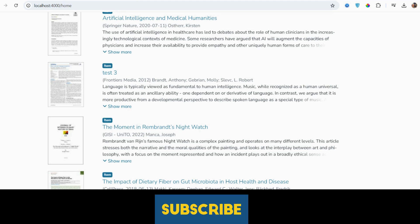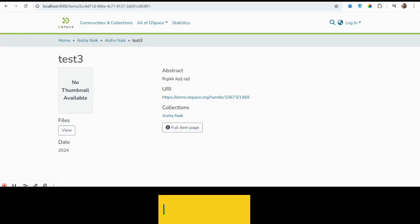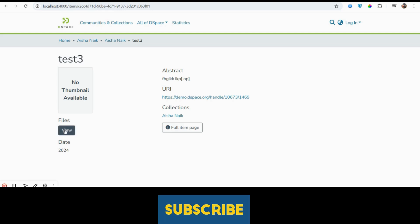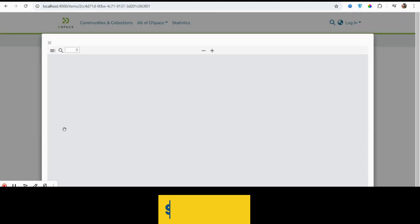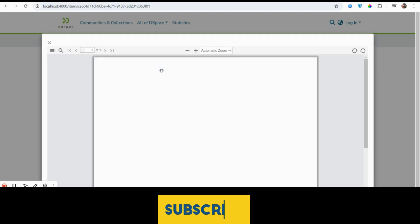So friends, here we go. See, the single item page opens. Now you can see here's the view button. Now I'm going to click on this button. Button clicked, you can see ngxpdf viewer and also you will get the PDFs.